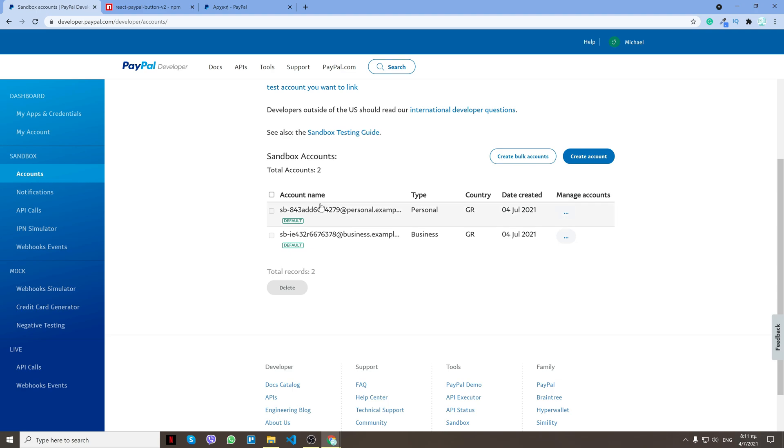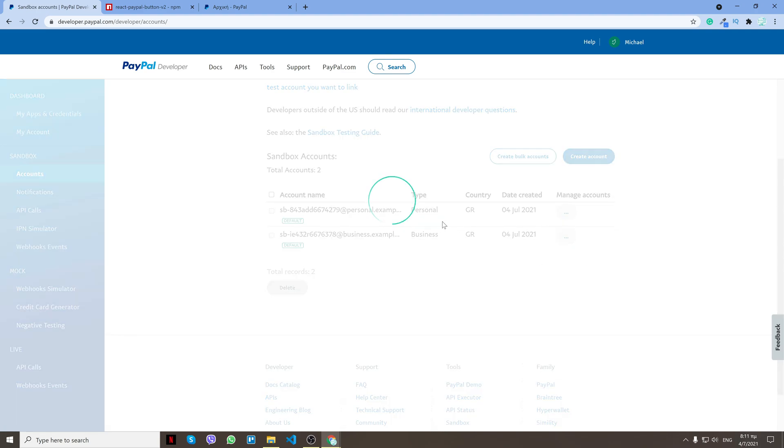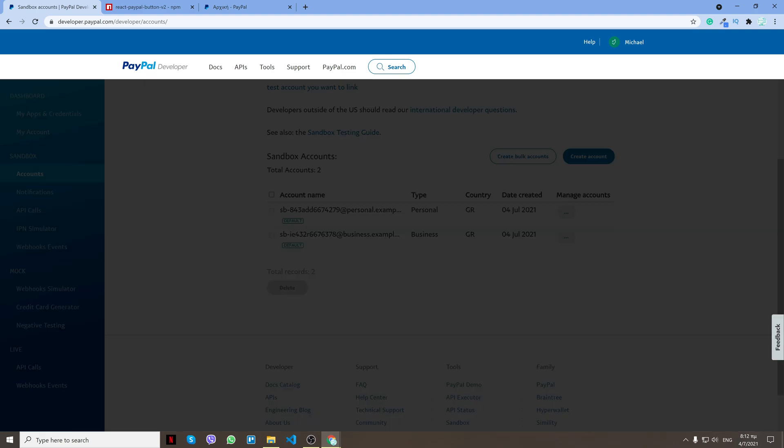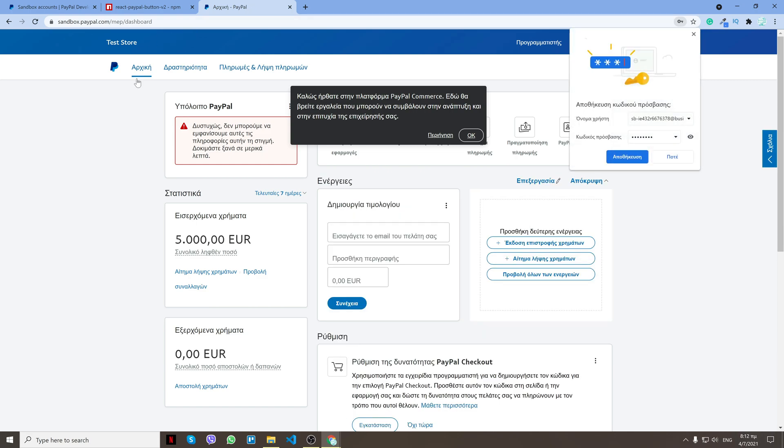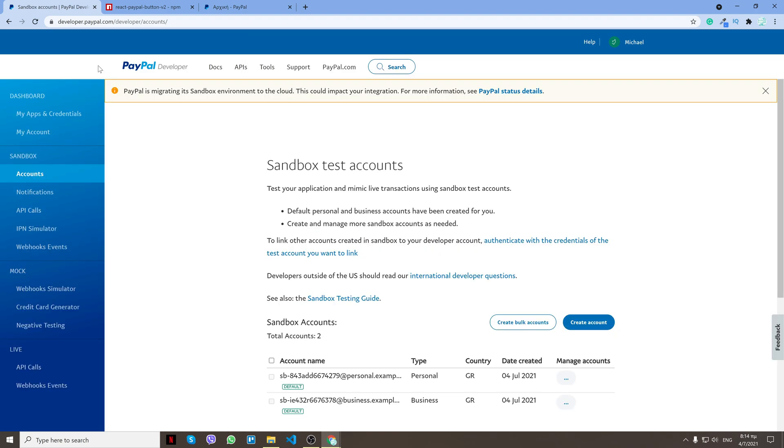This account will be the account we will work with. The business account will receive the amount, but we will make the transaction with a personal account. Now let's see how we will do it with the live version.